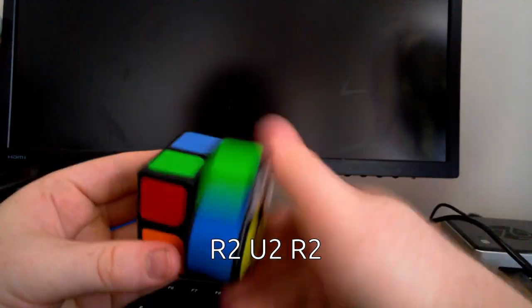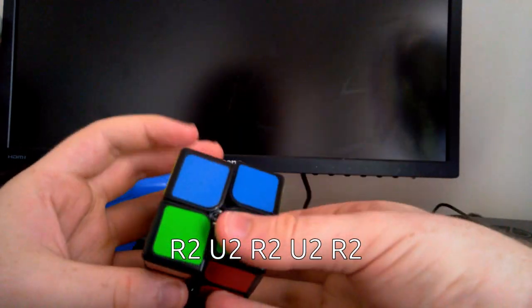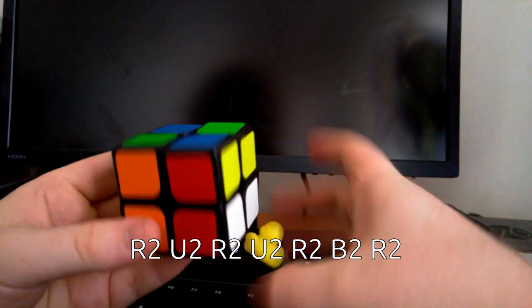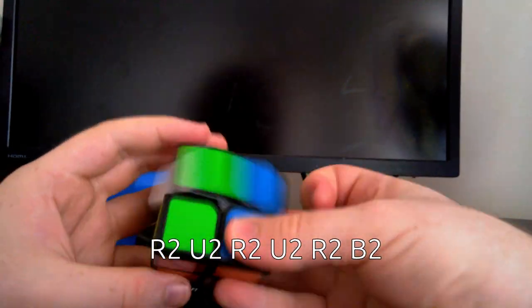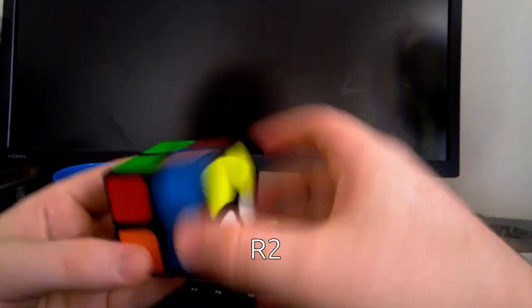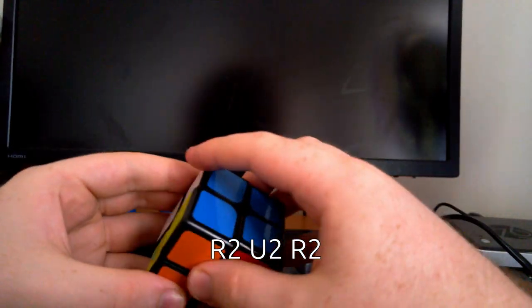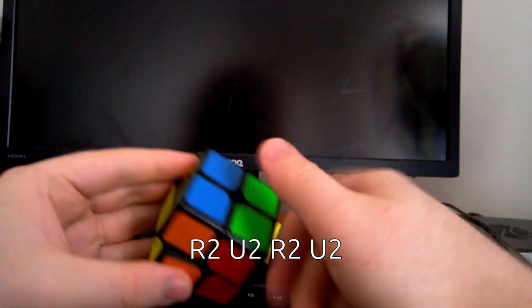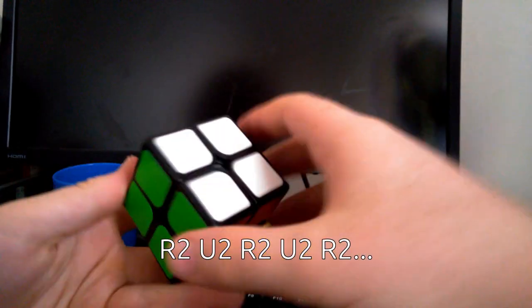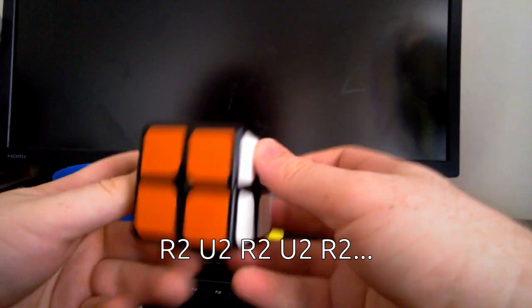As long as you scramble a 2x2 with only half turns, you can repeat that sequence from any position, and somewhere along the way, maybe in the middle of applying the algorithm, you will have a solved cube.